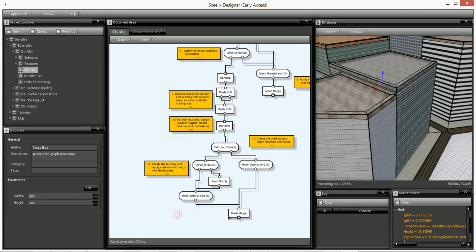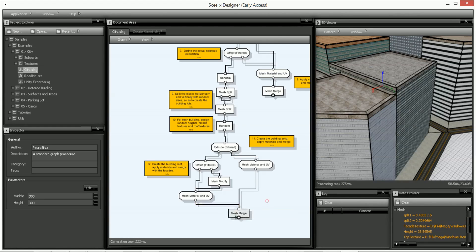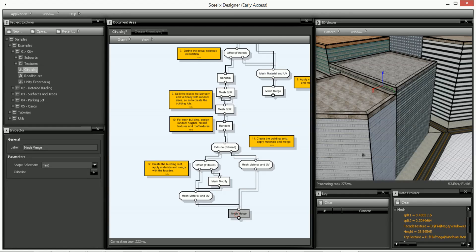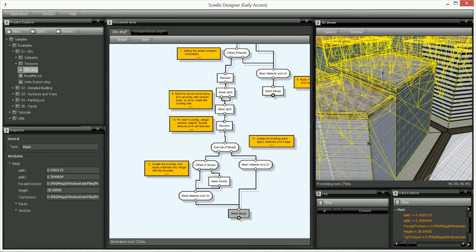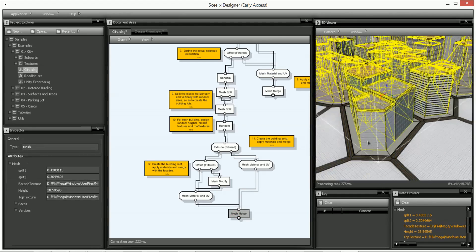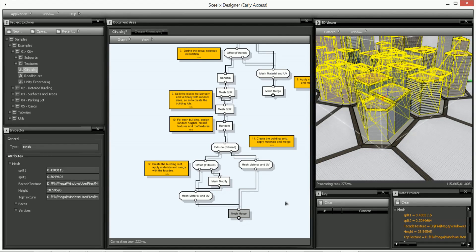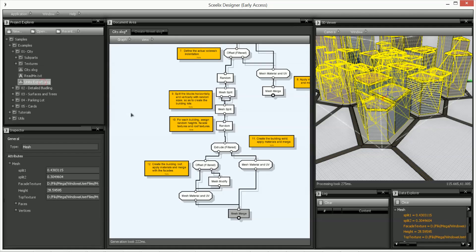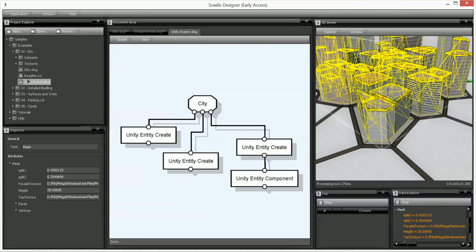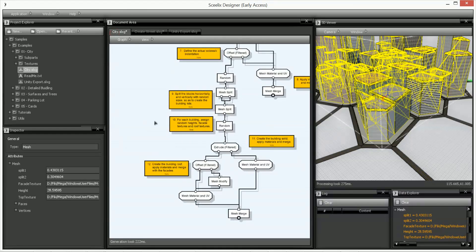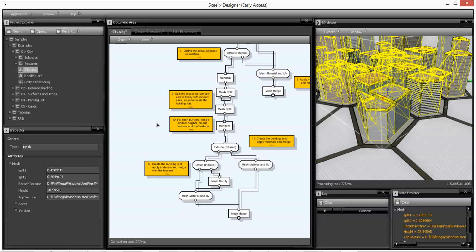And after that this mesh merge actually joins all the meshes together and that helps if for instance you want to export into Unity or if you want to for instance export to OBJ or FBX or any other format.